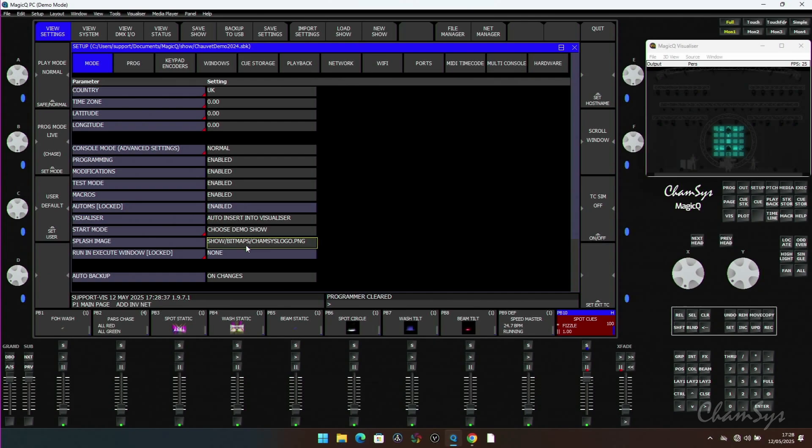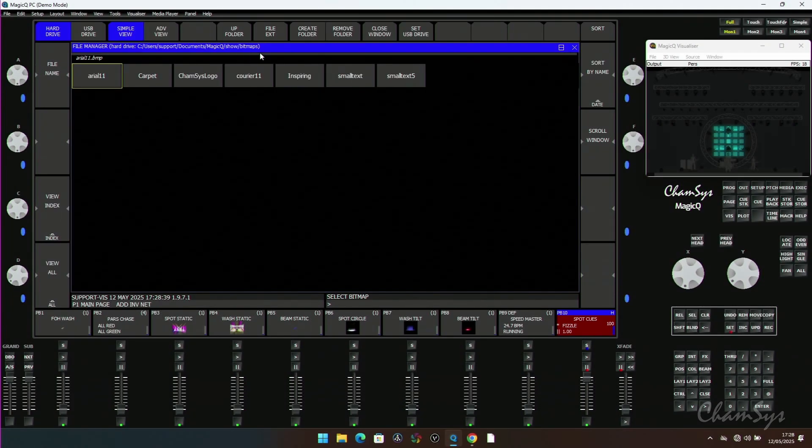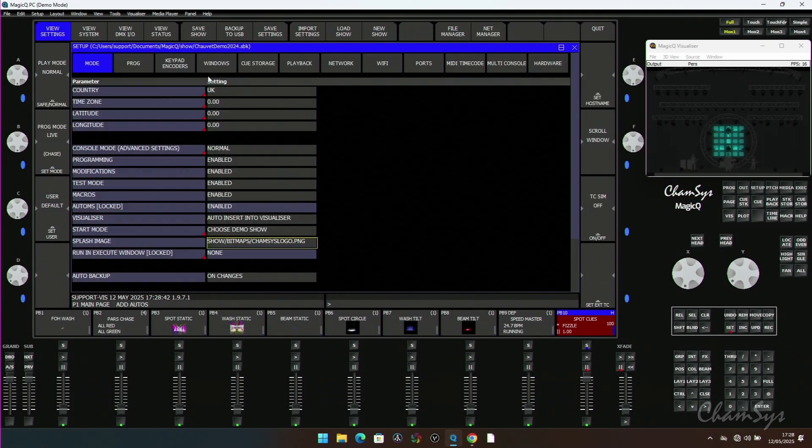you'll see as I go down here there's an option here called splash image. Double click here takes you into the bitmaps folder inside your show folder where you can go and pick a file. And now when you lock the console it will use that image, much easier way of setting the splash image.